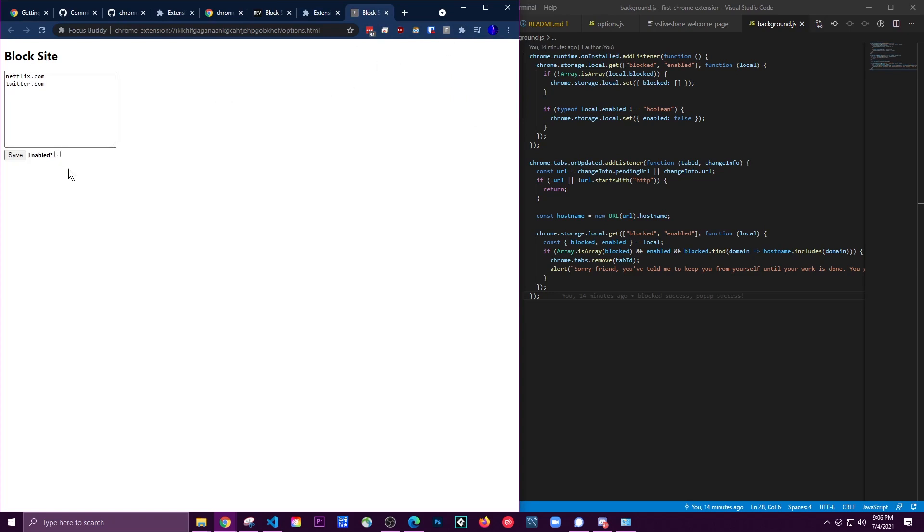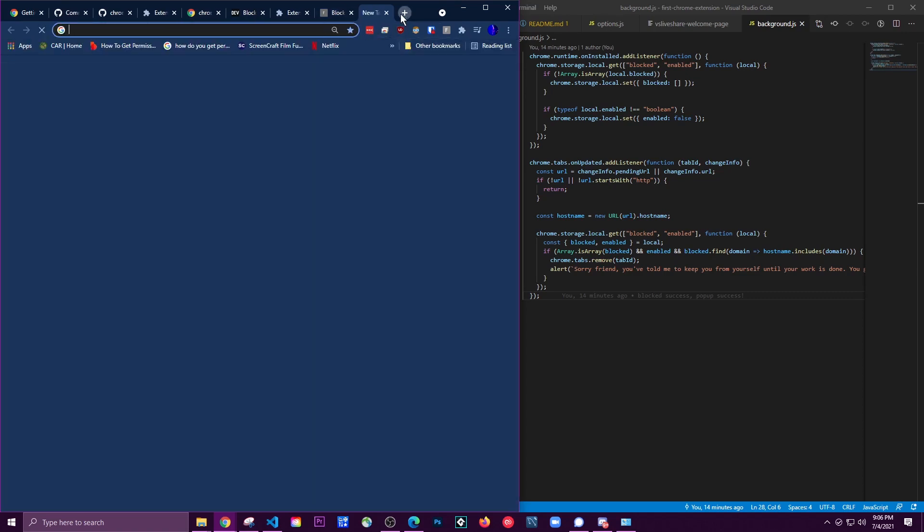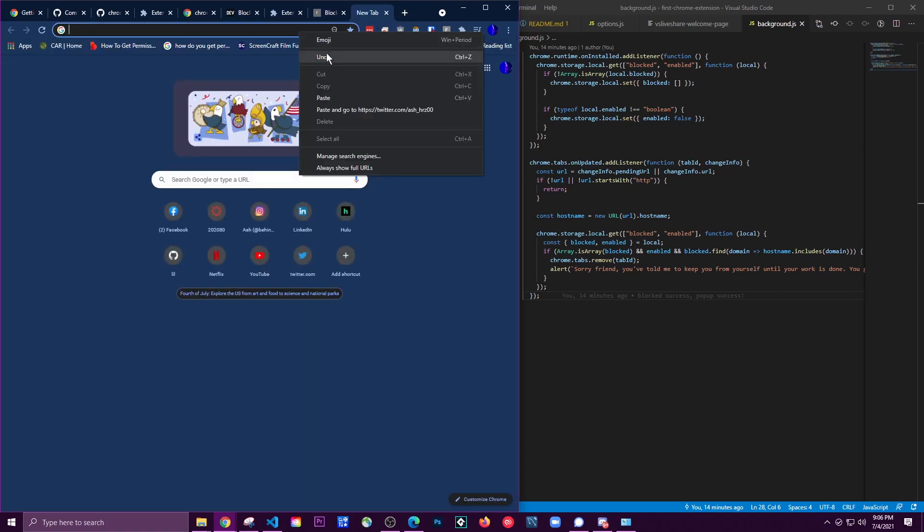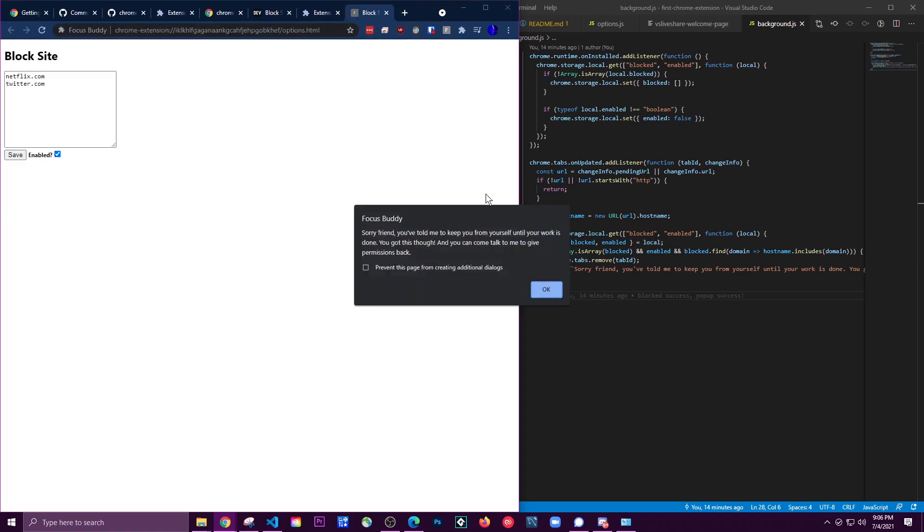So you don't have to keep adding and removing sites, you can just enable it, save, and now if I try to go, it's gonna say 'Sorry, you told me to block this.'